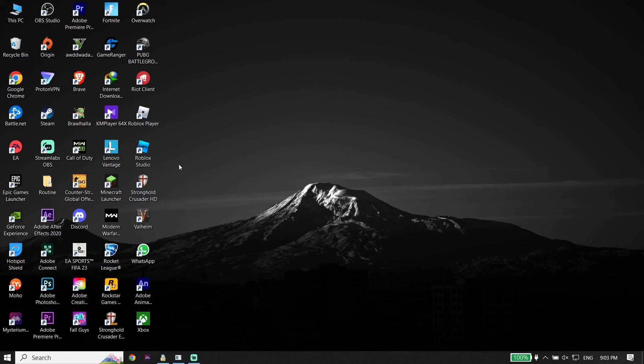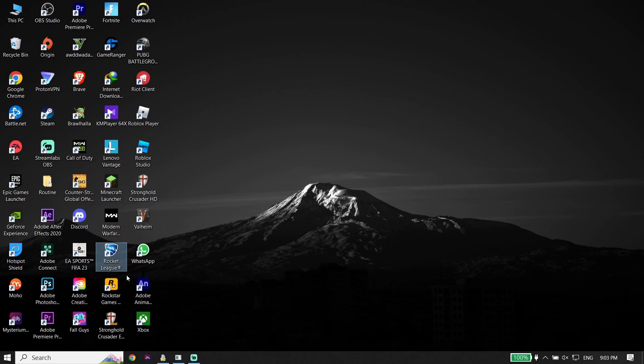Anyway, thanks for watching. I hope this video helped you to fix Rocket League crashing on PC. Please go ahead and drop a like on this video and subscribe to my YouTube channel. Peace out.